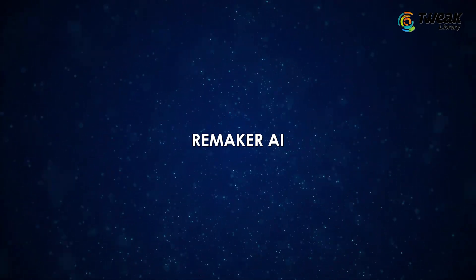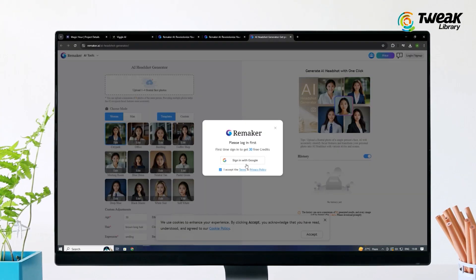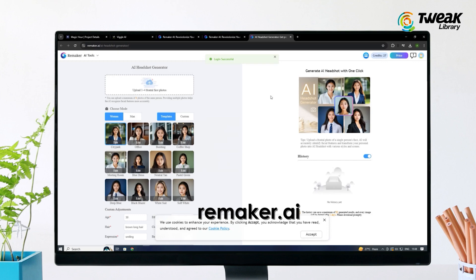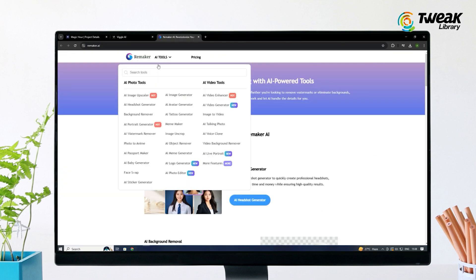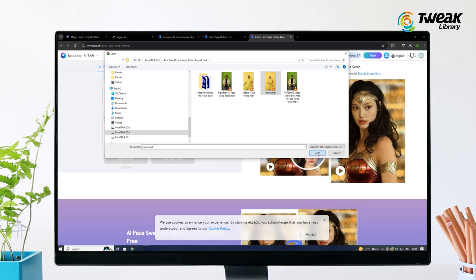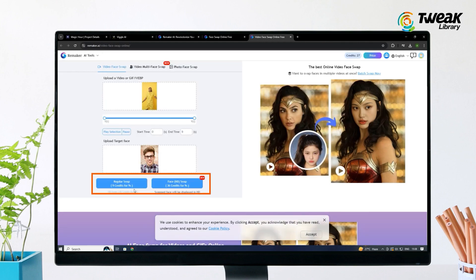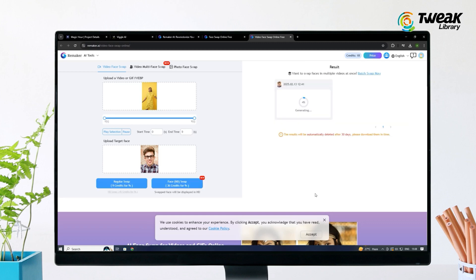Next is Remaker AI. This one is great because you get free credits when you sign up. Go to Remaker.ai and sign in with Google. At the top, click Face Swap, then choose Video Face Swap. Upload your video, then upload the face image. You can pick Regular Swap or HD depending on your credits. Wait for it to process, then download your swapped video for free.